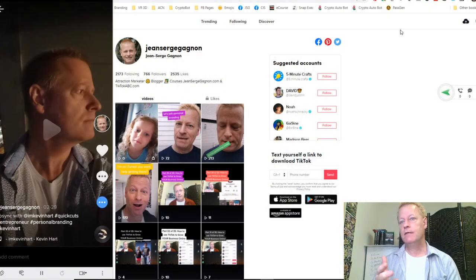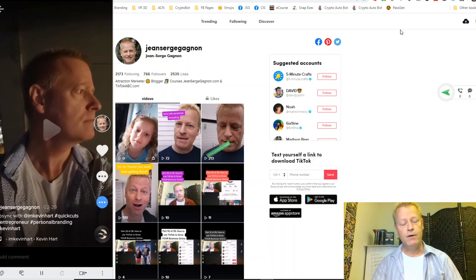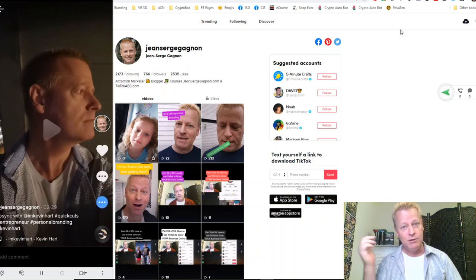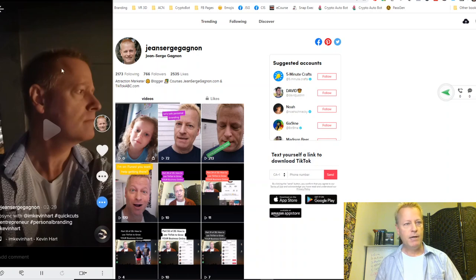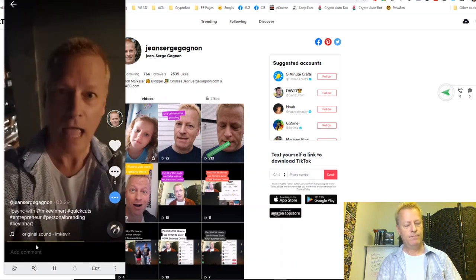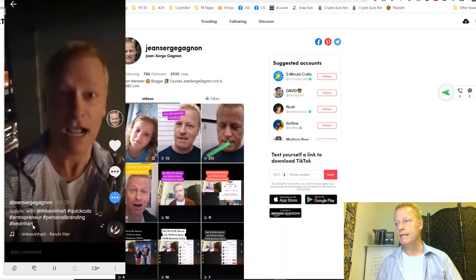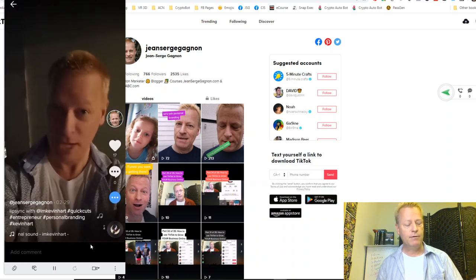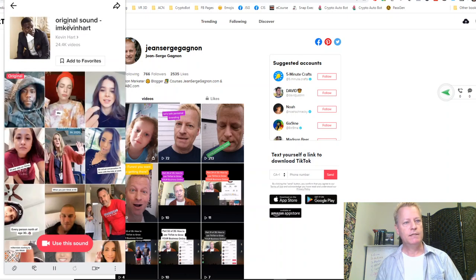So that's an example of a lip sync video. When you're scrolling through your feed and you see a video like this, down at the bottom you'll see what sound is being used. You can tap on that sound and it'll pop up the sound page for that video. It says it's an original sound from Kevin Hart, and you'll see all the videos of people who have used that sound and lip synced to it.